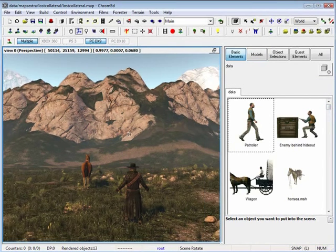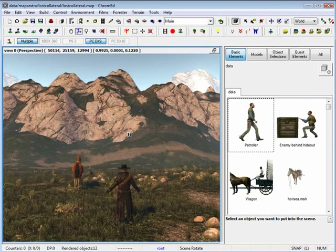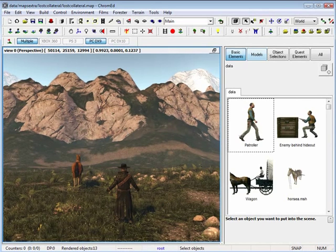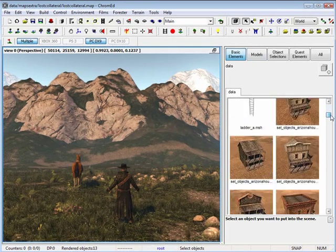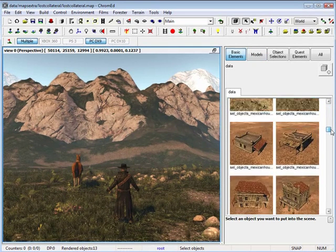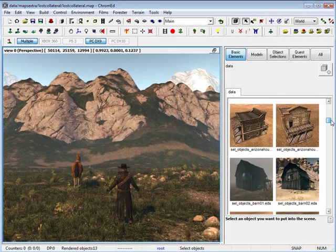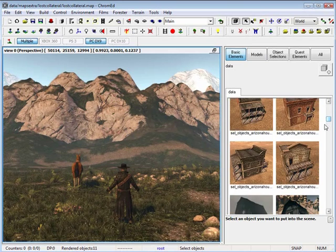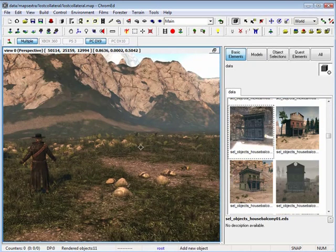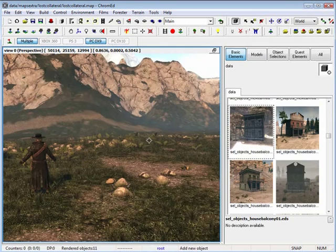Placing objects into your scene is very simple. By selecting any of these objects that you see in your mesh browser, you are able to place them into your scene with a left mouse button.